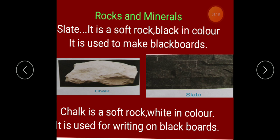The second soft rock is chalk. Chalk is also a soft rock, white in color, and used for writing on blackboards. Both slate and chalk are soft rocks — the blackboard was a soft rock and chalk was also a soft rock.